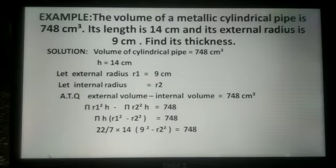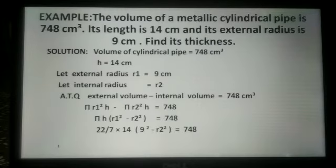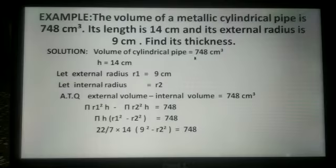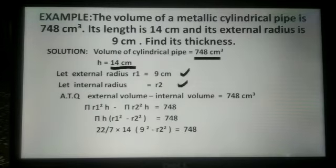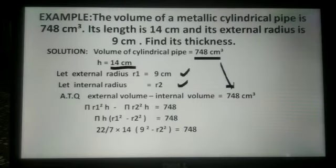Now look at this example. The volume of a metallic cylindrical pipe is 748 cm³. Its length is 14 cm. Its external radius is 9 cm. Find its thickness. In this solution, the volume of the cylindrical pipe is 748 cm³, height H is 14 cm, external radius R1 is 9 cm, and internal radius is R2.